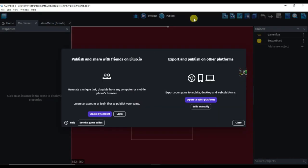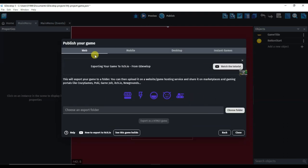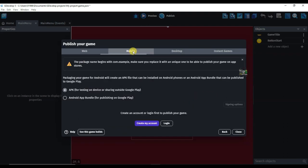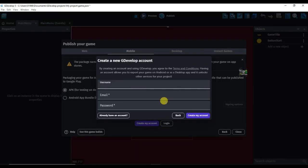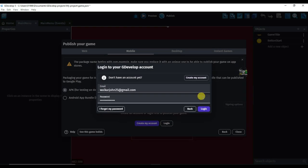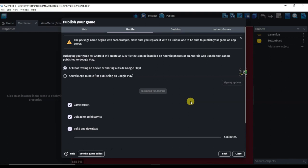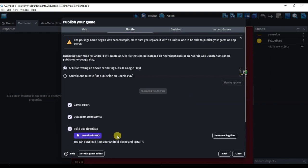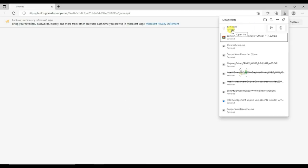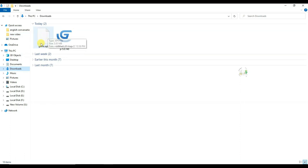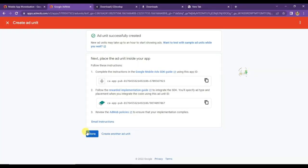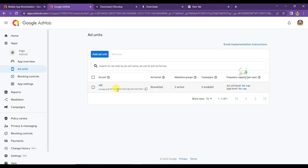Click on Publish, then click Export to Other Platforms and select your mobile. First, I will have to create an account on GDevelop. Click Create My Account, type your username, email address, and password. I have already created an account, so I'm going to log in. Click Packaging for Android — it will take some time to export the game as an APK file. Click Download. The game has downloaded and will run only on Android devices. It will take one or two days for AdMob ads to run on your app.